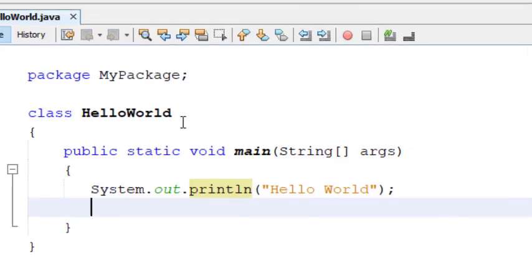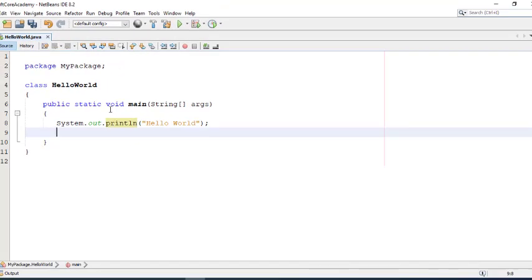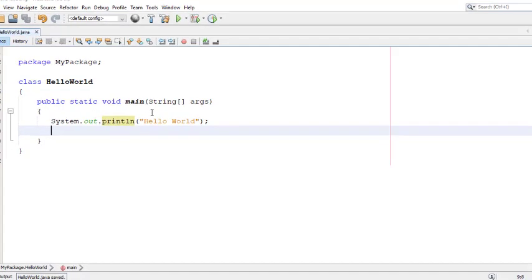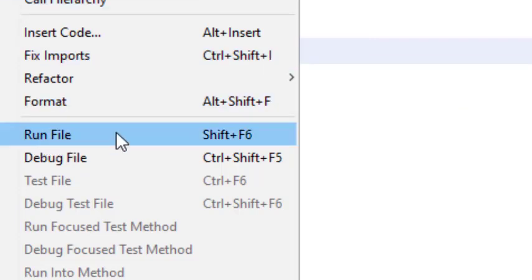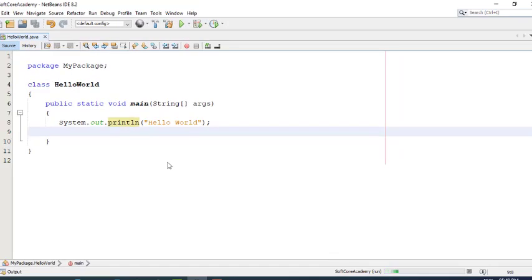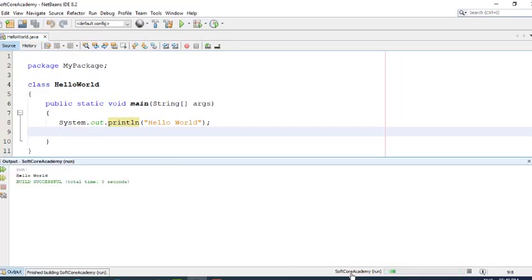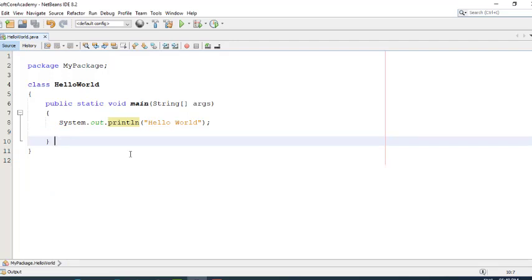Now we will execute this. Execution in NetBeans is very easy — just save it with Ctrl+S, then right-click anywhere in the window. There is an option called Run File — click on it. It will start the execution of the program and display the output Hello World. In this way, we can display Hello World in Java. Thank you so much, I hope you understood this session.